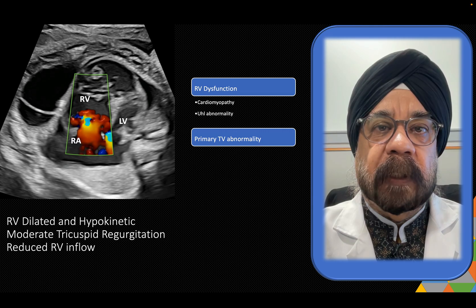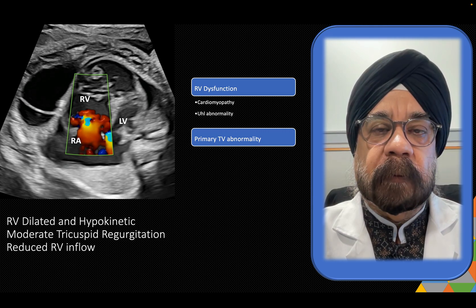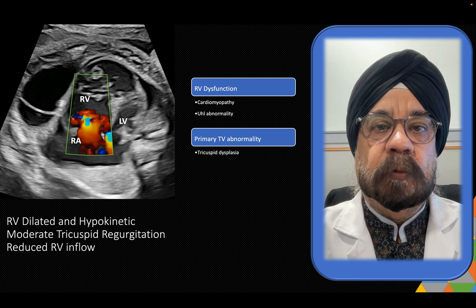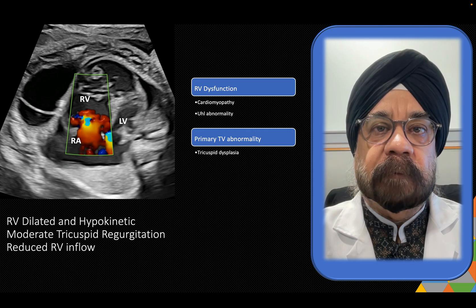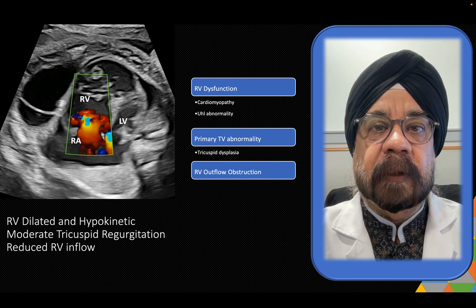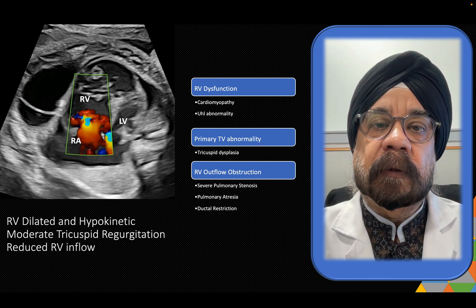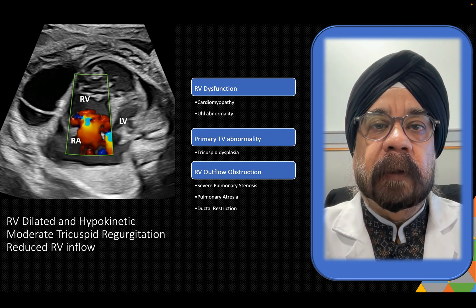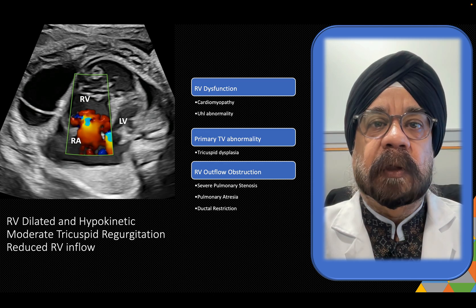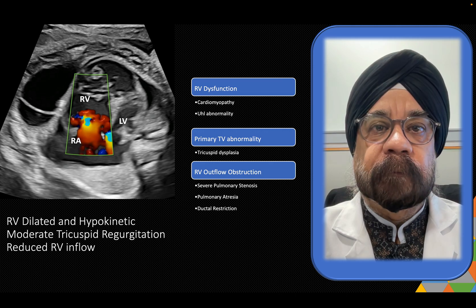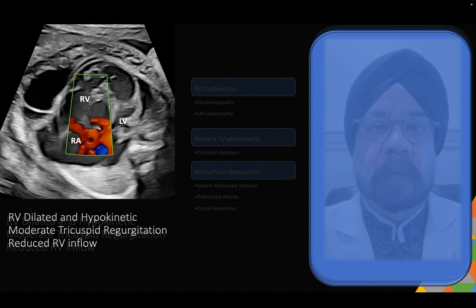Another possibility is primary tricuspid valve abnormality — either tricuspid dysplasia or Ebstein's anomaly. This doesn't appear to be the case here because the tricuspid valve looks fine. There could also be RVOT obstruction, such as ductal restriction or pulmonary stenosis evolving gradually. Pulmonary atresia is unlikely because the RV is generally small rather than dilated. So let us go one step further.